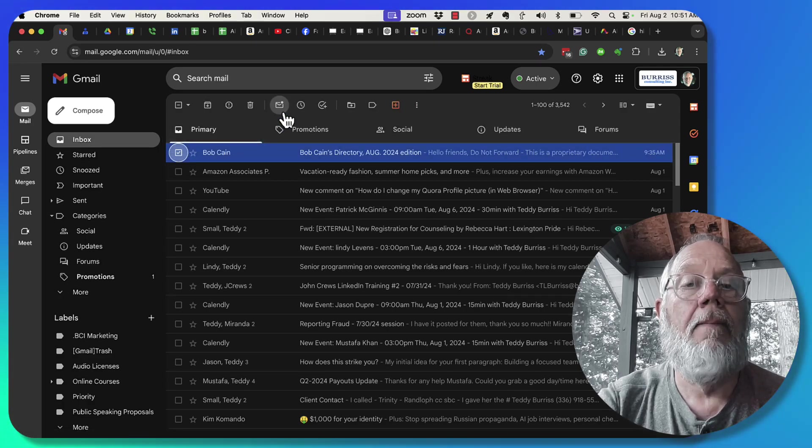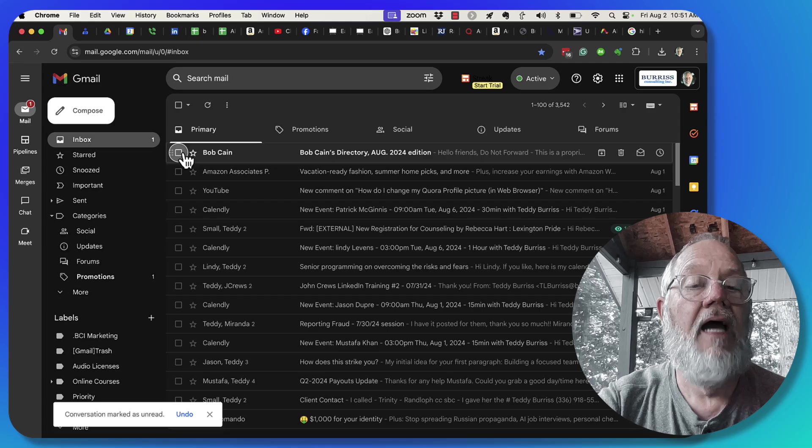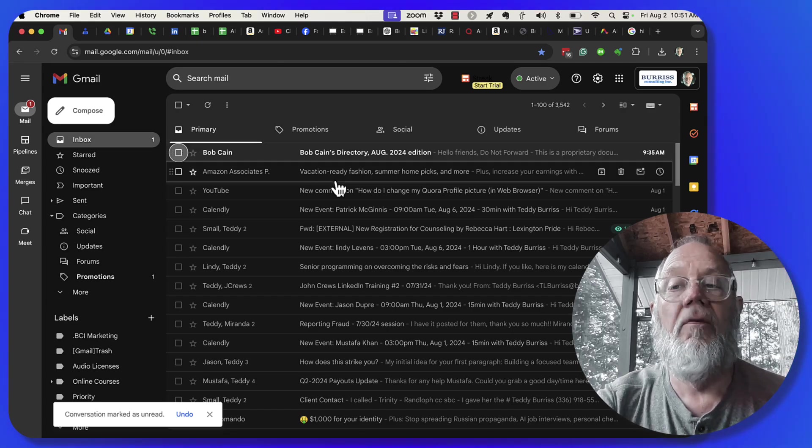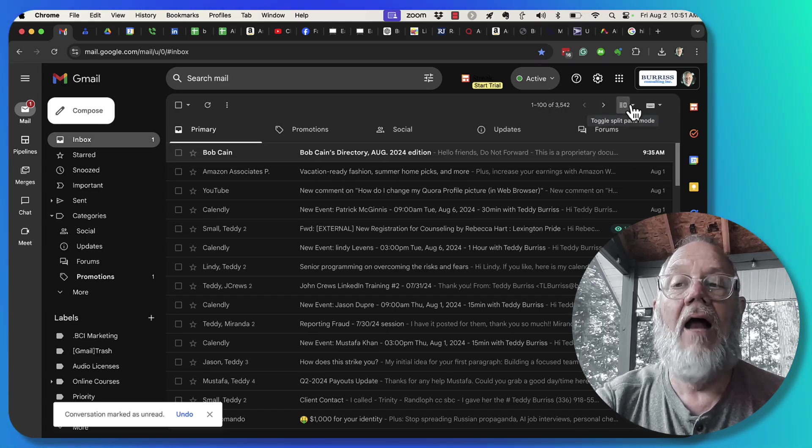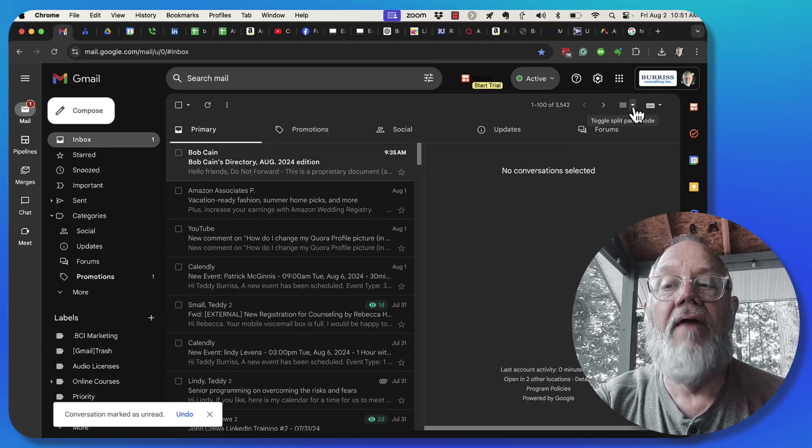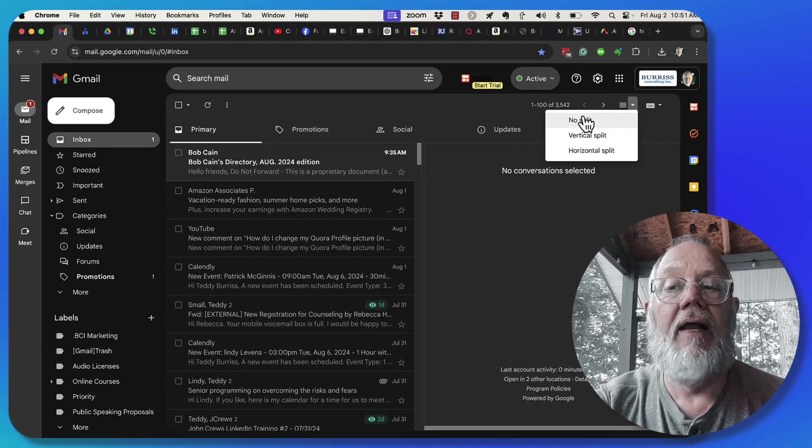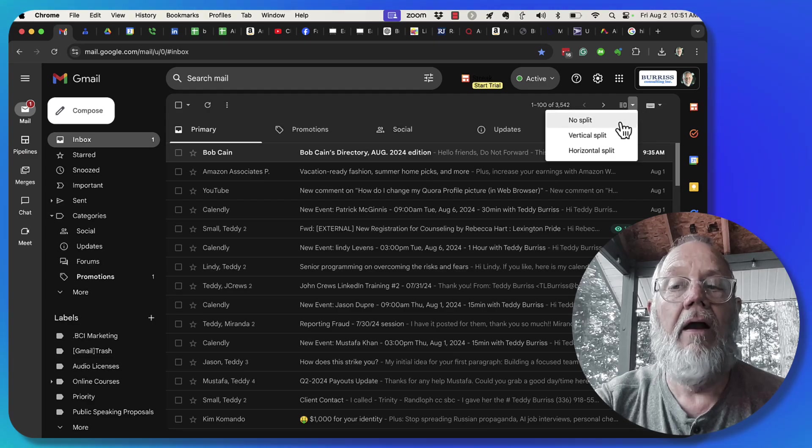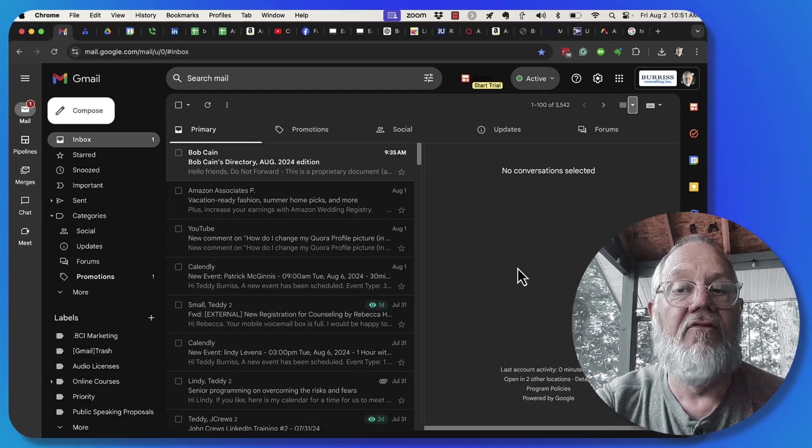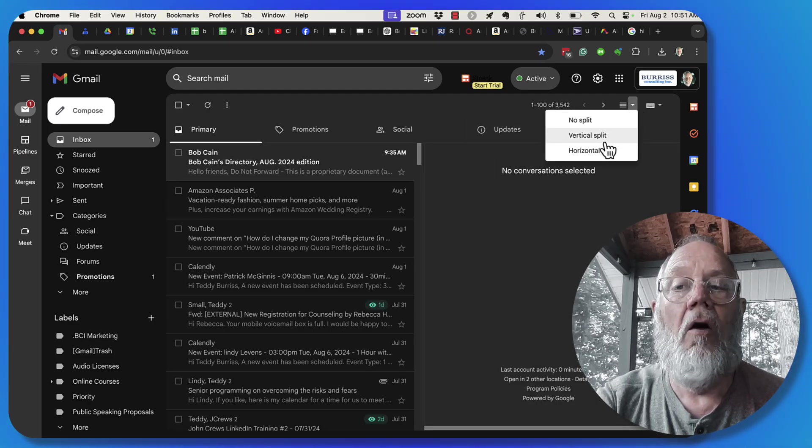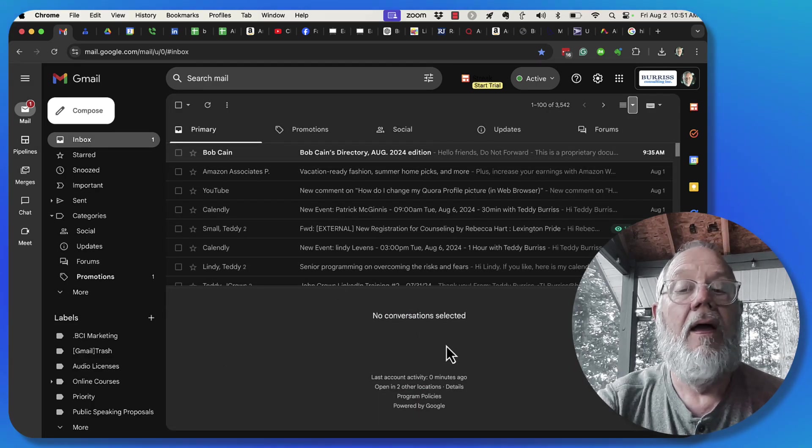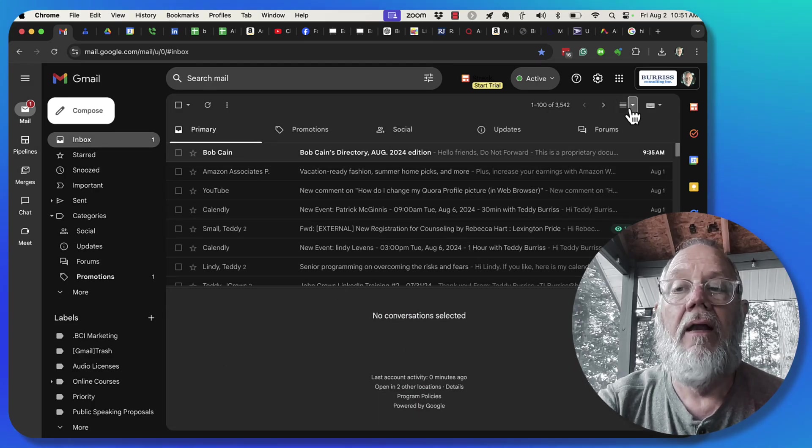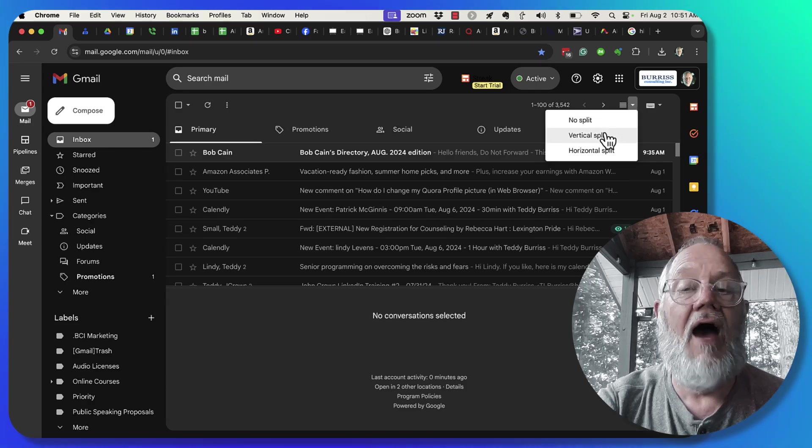Now here's how you use the preview pane. It's right here, the icon toggle split pane mode. I can turn that on or off. I can hit the down arrow to make it a vertical split, which means it's over here, or a horizontal split, which means it's down at the bottom. Wherever I put it, it makes no difference.